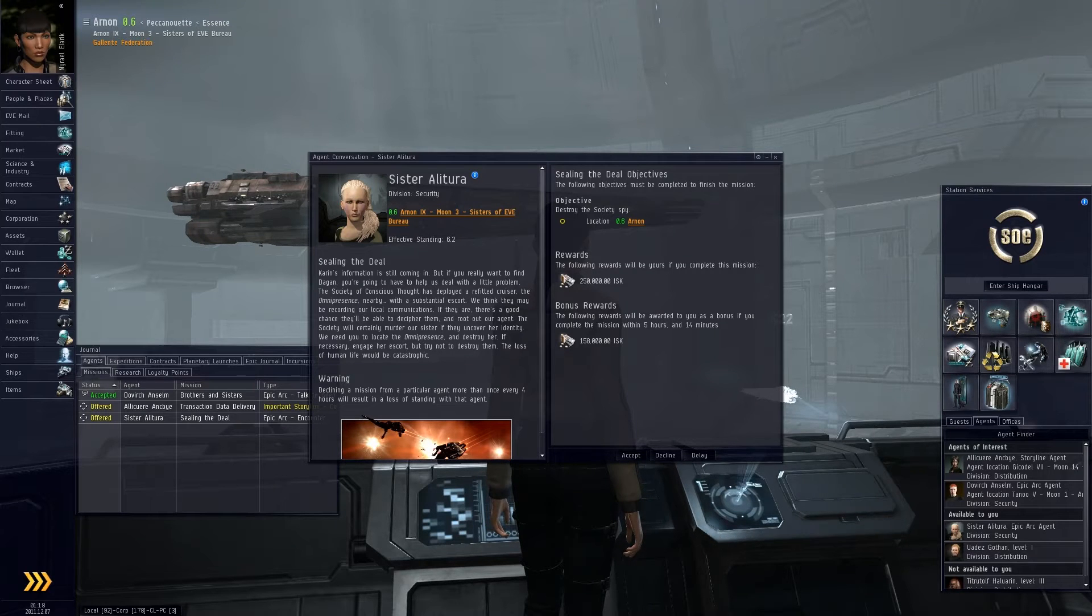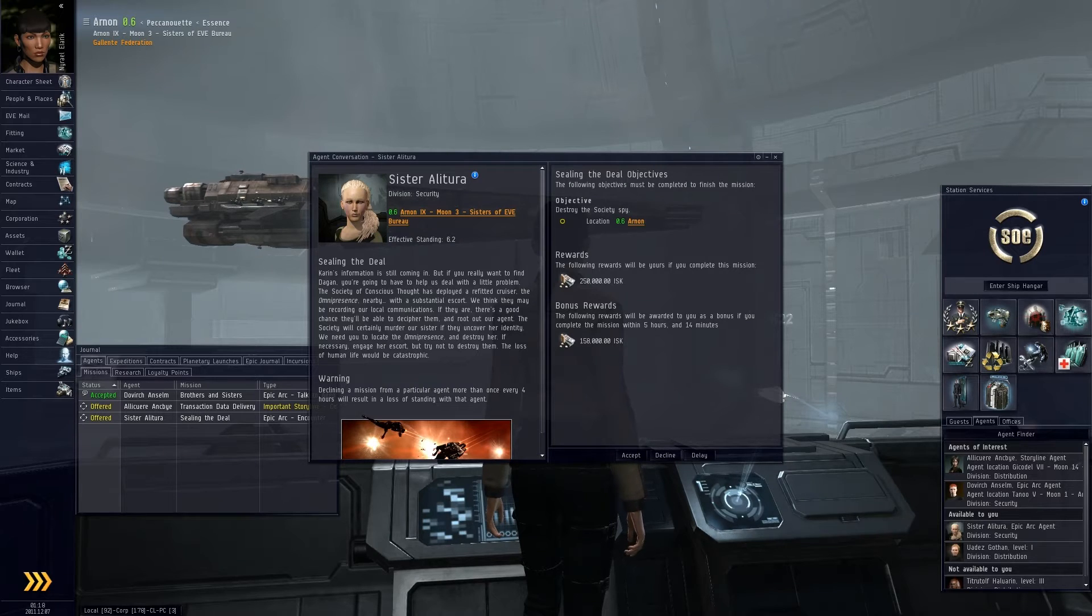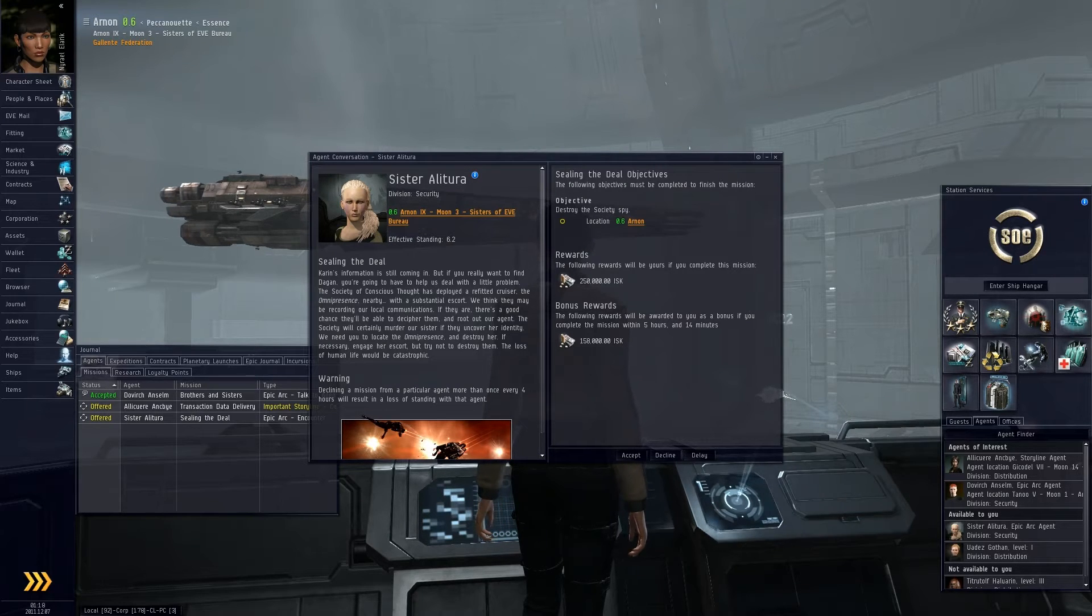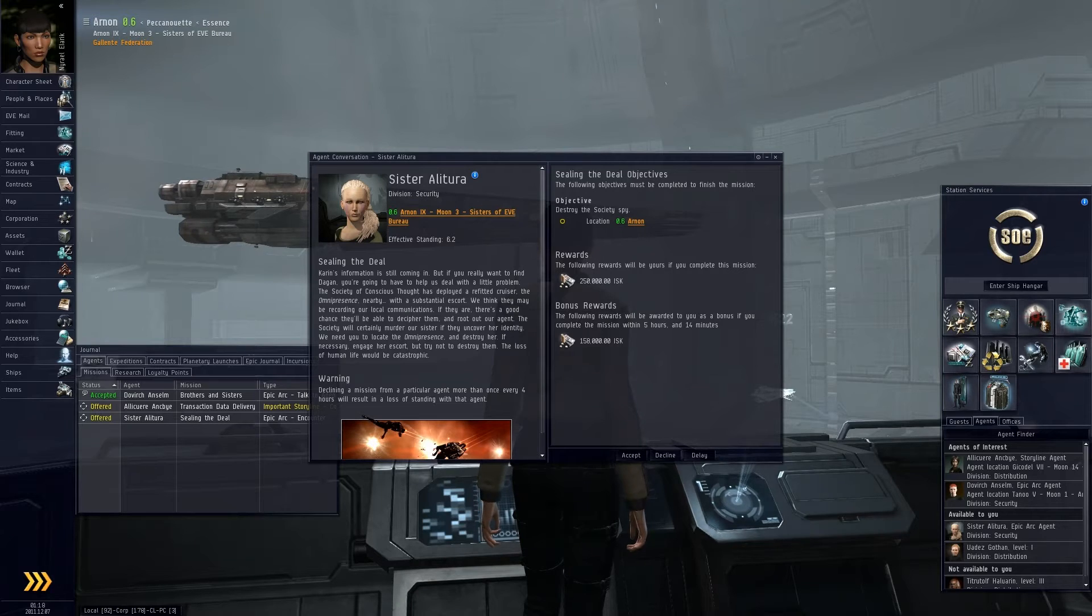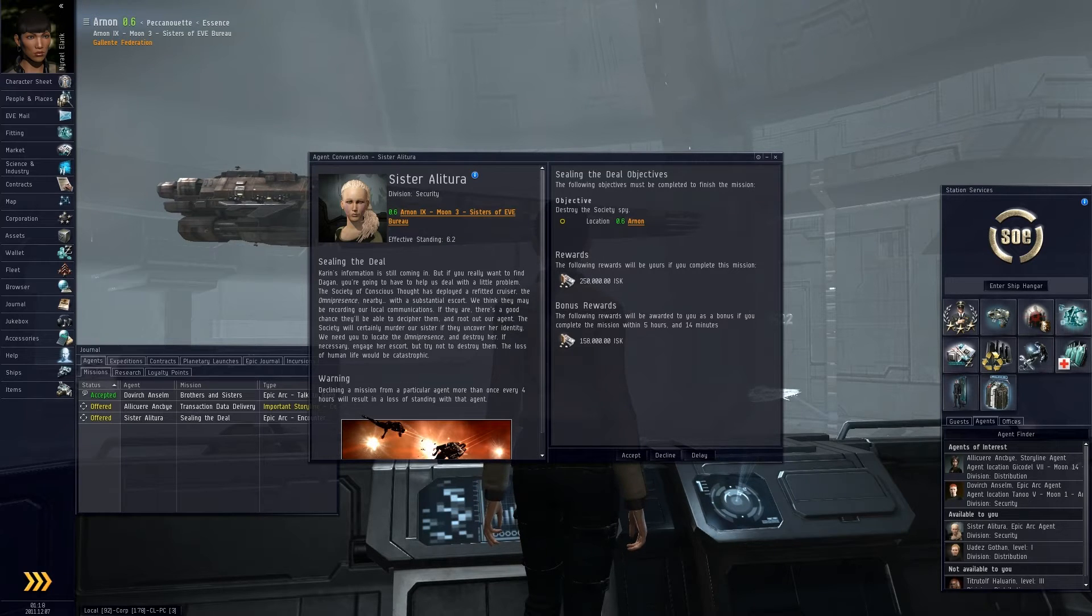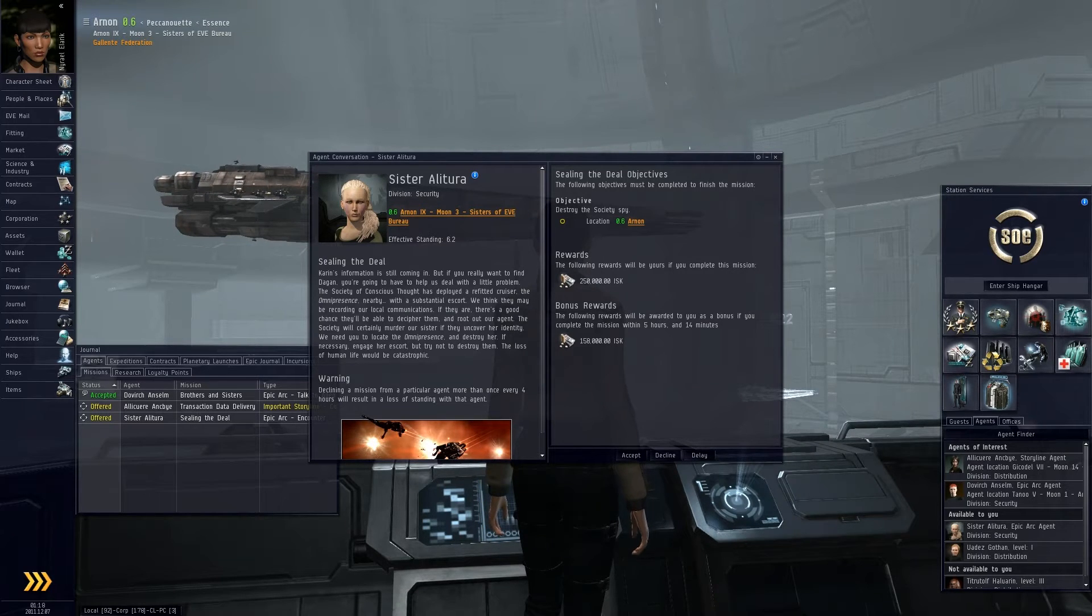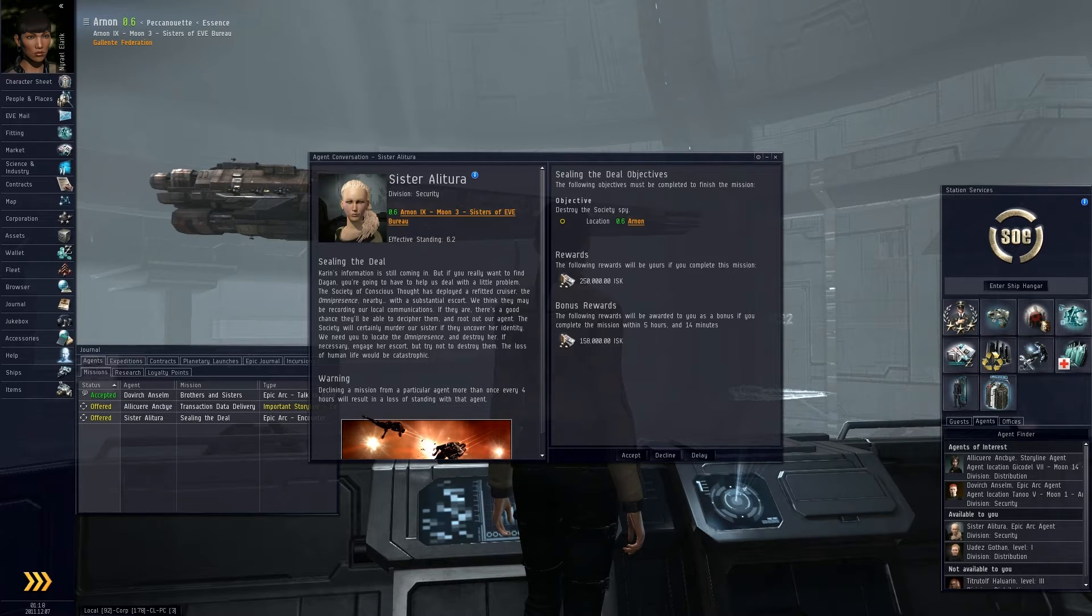Karen's information is still coming in, but if you really want to find homeboy you're going to have to help us deal with a little problem, which is always the case. The Society of Conscious Thought has deployed a refitted cruiser, the Omnipresence, nearby with a substantial escort.